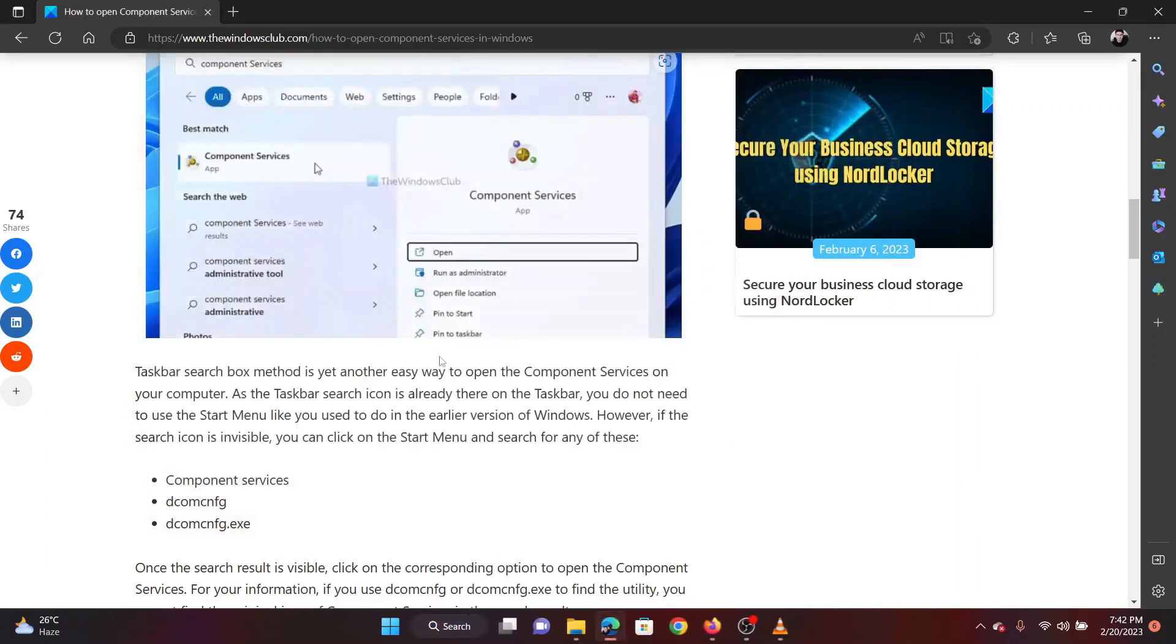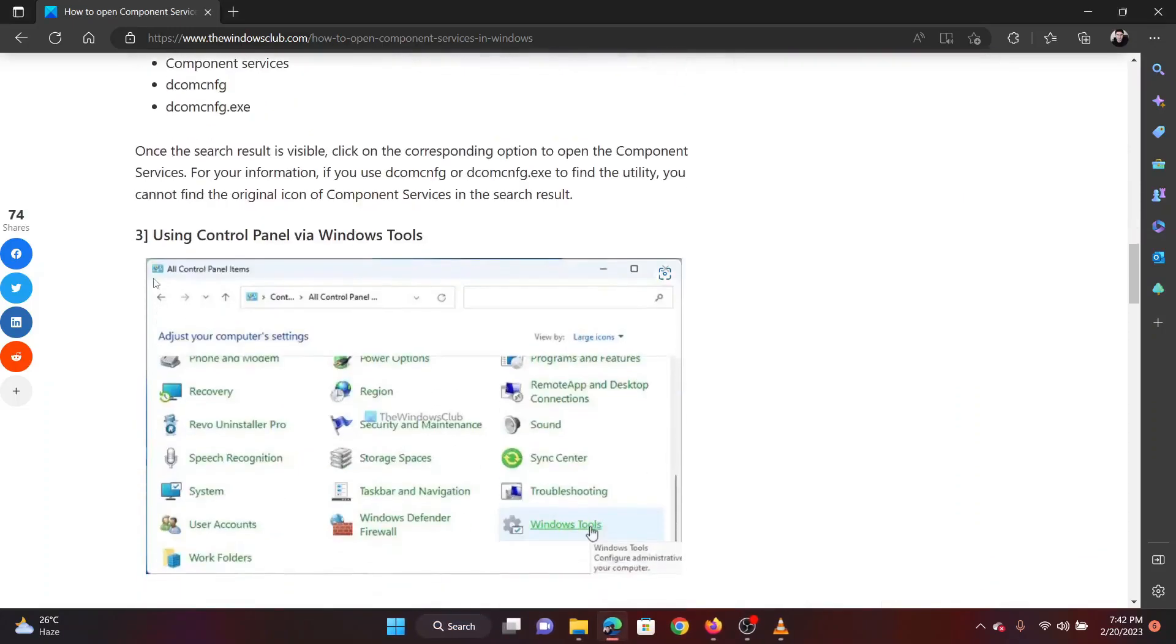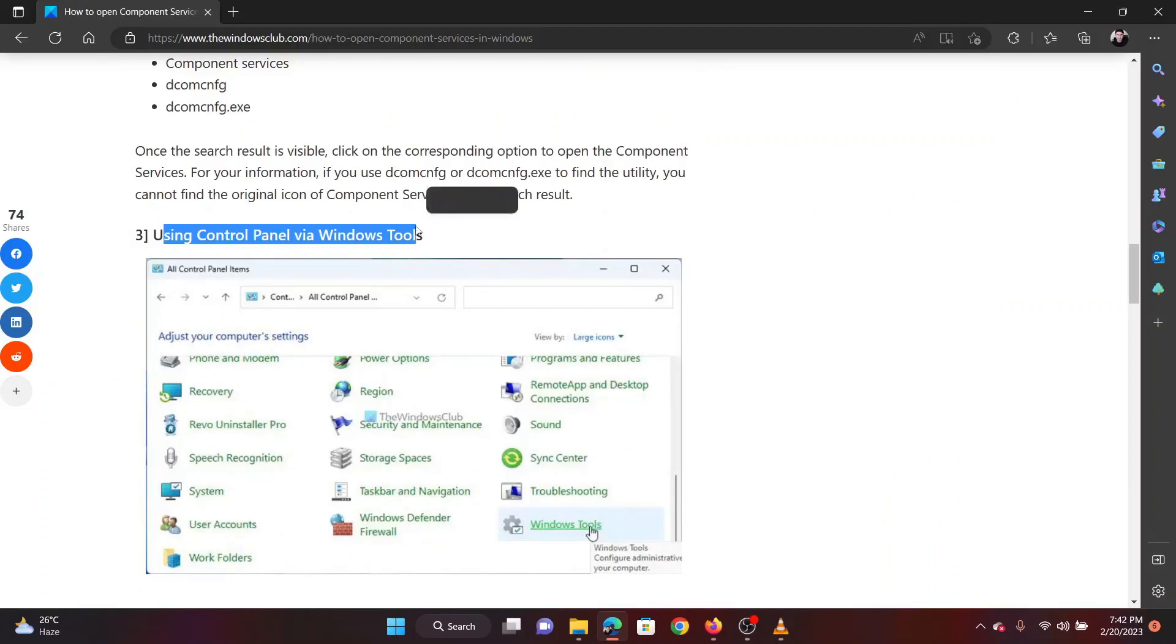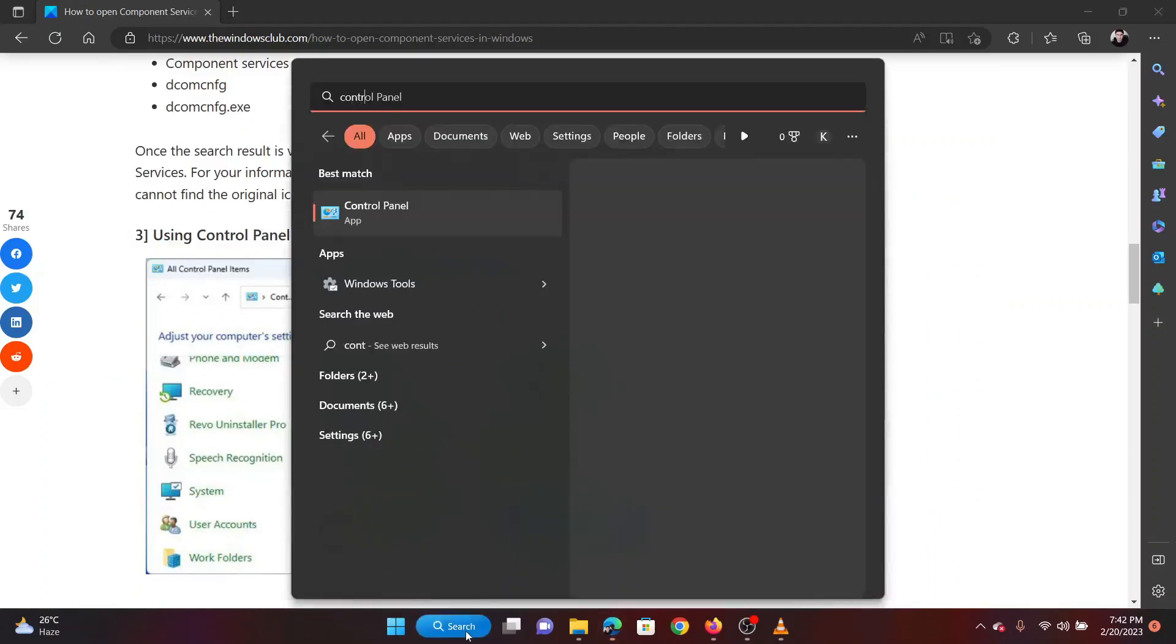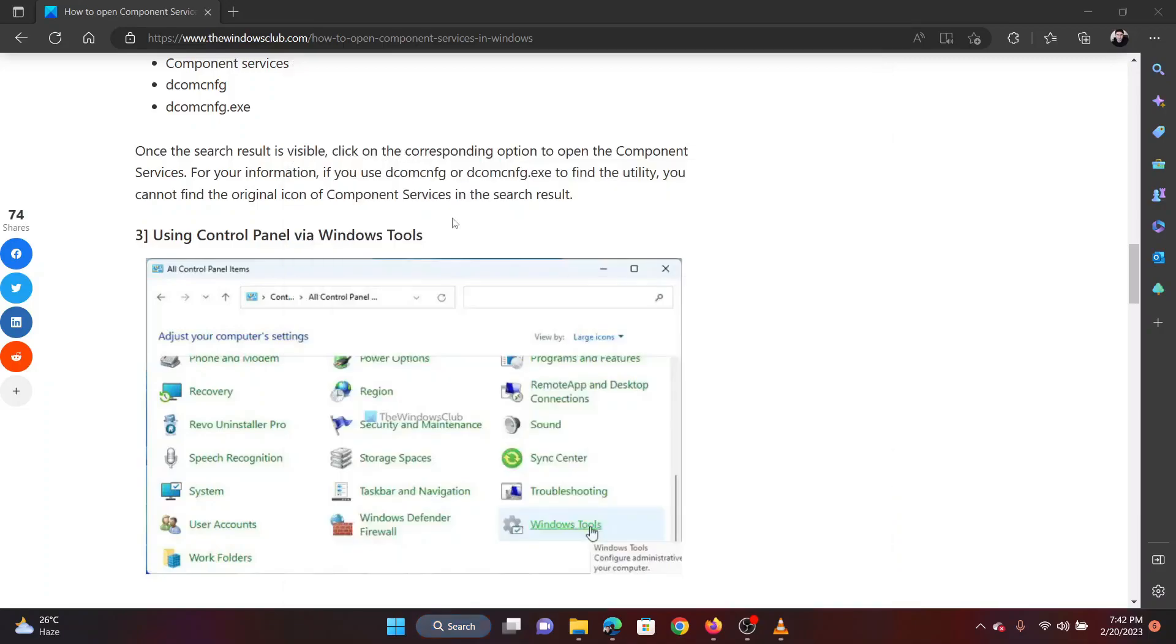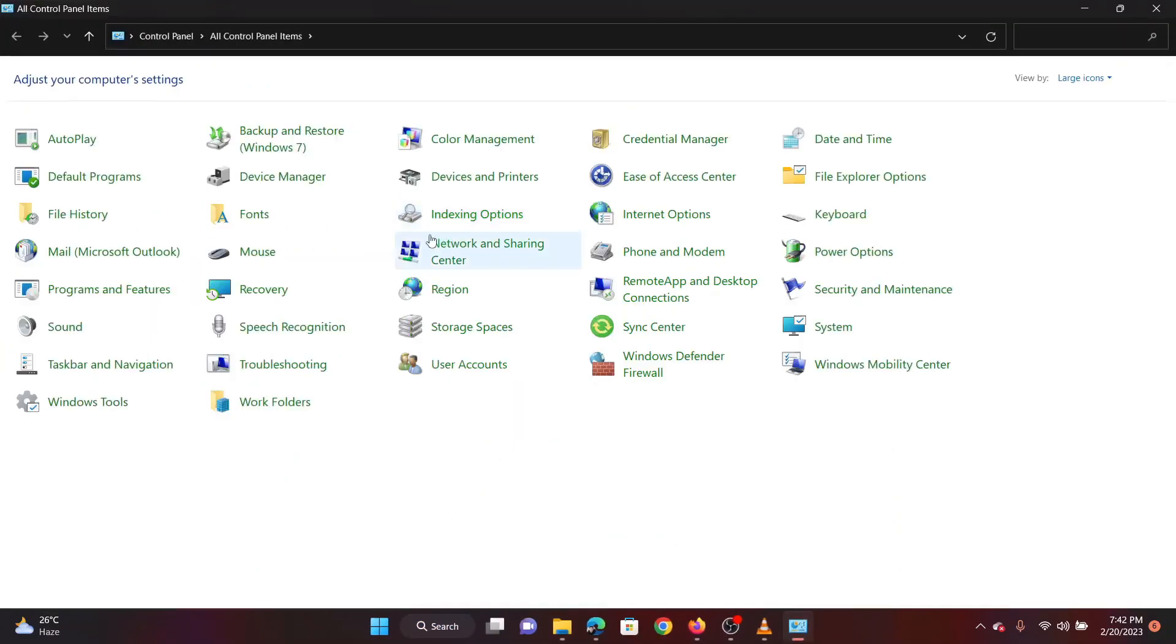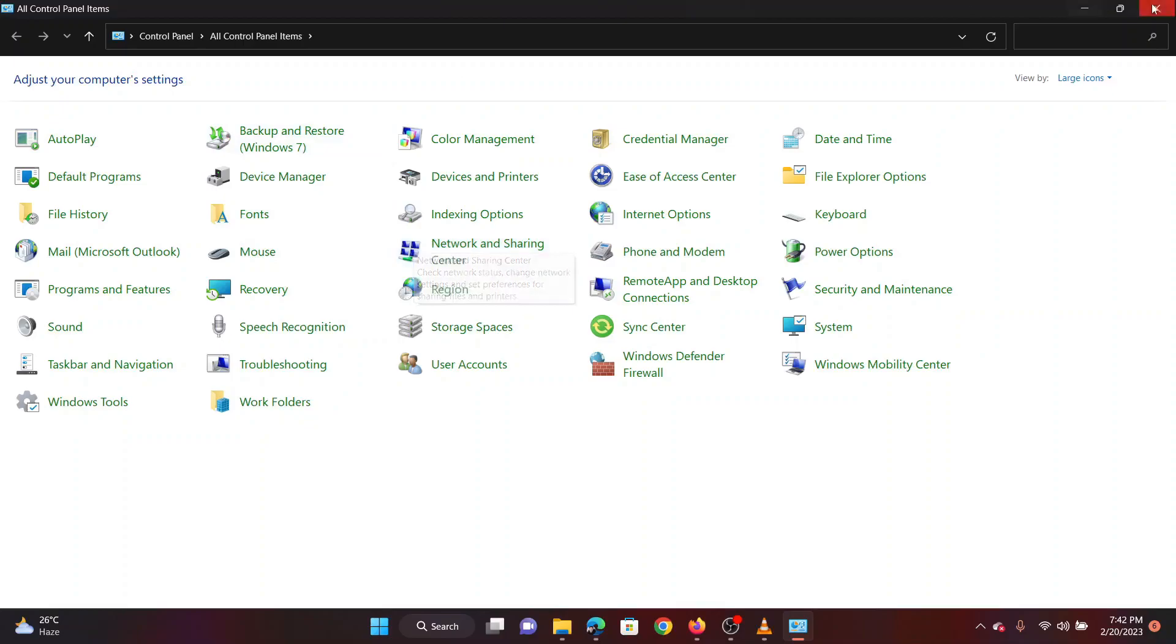The third method is through using the Control Panel. Search for Control Panel in the Windows search bar. Open the Control Panel window. Set View By as large icons.